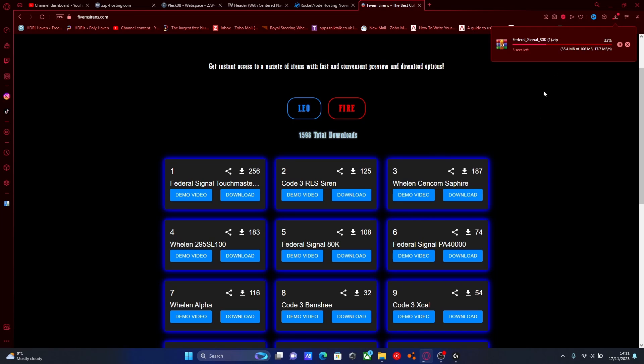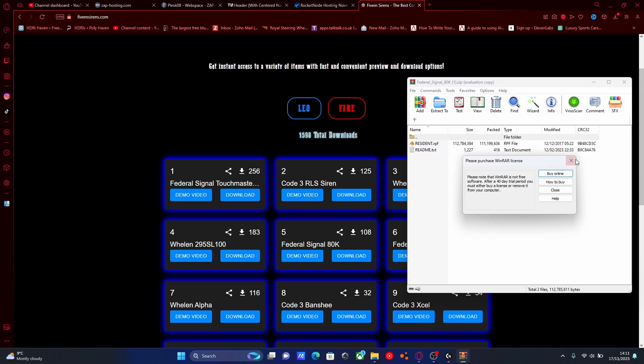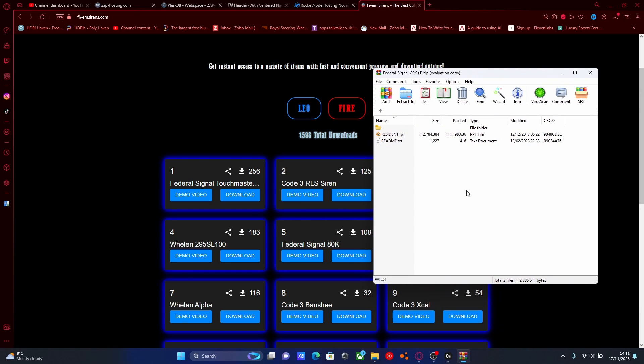Once you download it, it is finished installing. If you open it up, you should be able to see it will eventually in one of the folders, just within the first folder on this one, have a resident.rpf file.